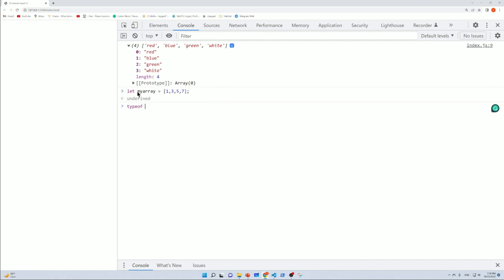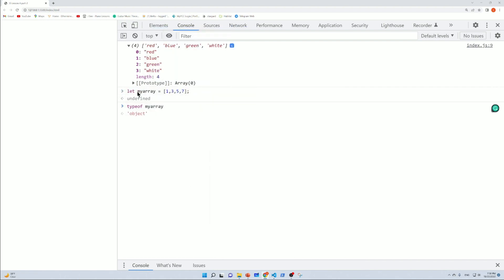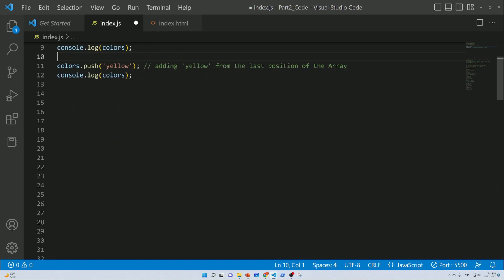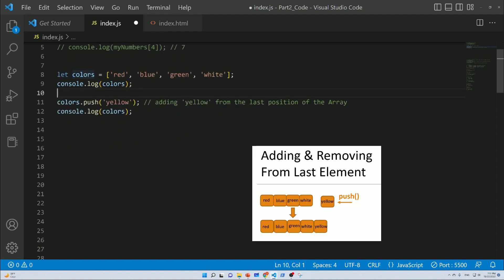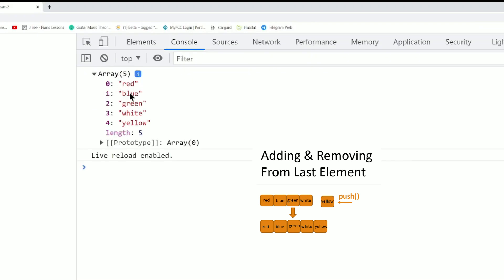The typeof my array shows that the array is an object. The key here is to add blue, and you can also add yellow color.